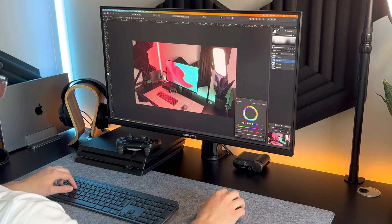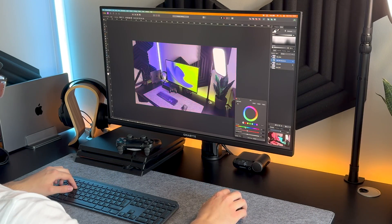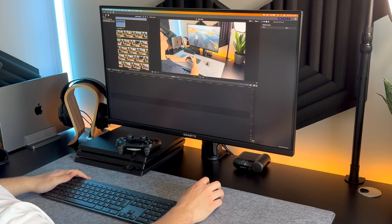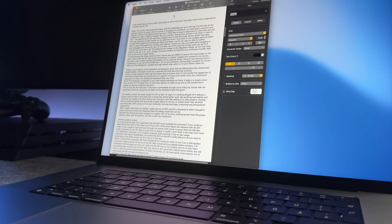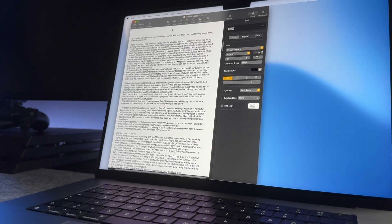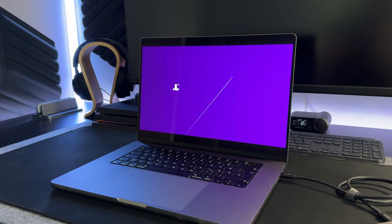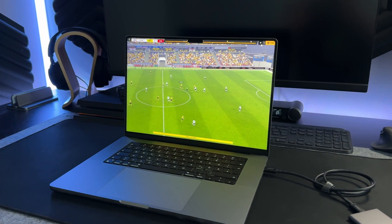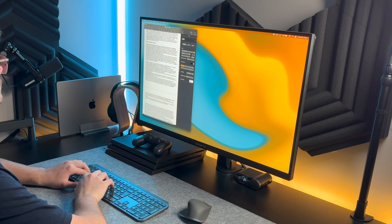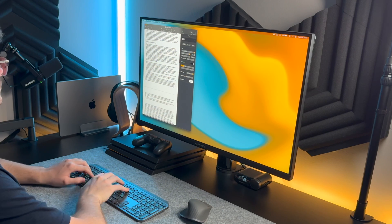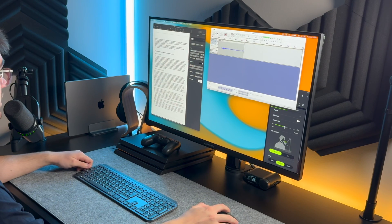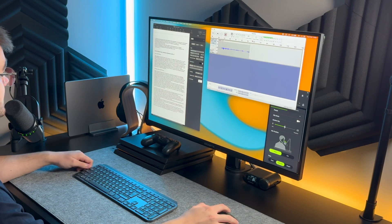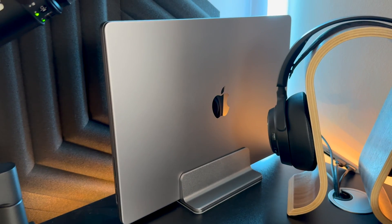I use this pretty much every single day to work, edit videos, create thumbnails, write scripts, and I'm even guilty of loading up some Football Manager sometimes, which runs surprisingly well by the way. But all in all, this has been my go-to machine for creative and normal work ever since I bought it.